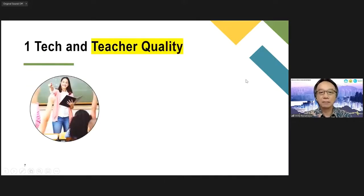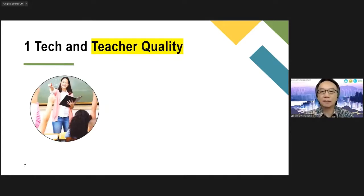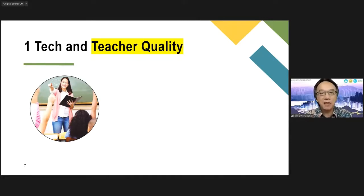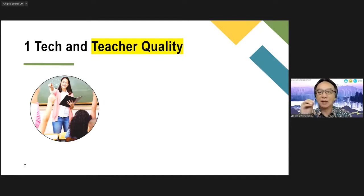I spent about 10 to 15 hours to prepare for my workshop on how to use technology in education. So that's the technology part — technology and the teacher. The other part that is no less important is technology and teacher quality. At the end of the day, it's not the technology, but it's you as a teacher. Do you possess the quality of a good teacher?